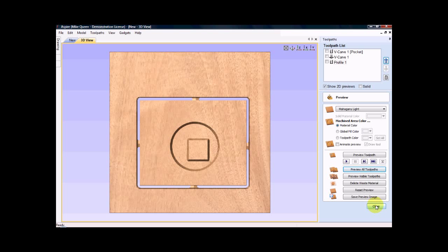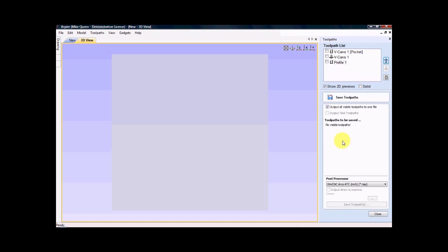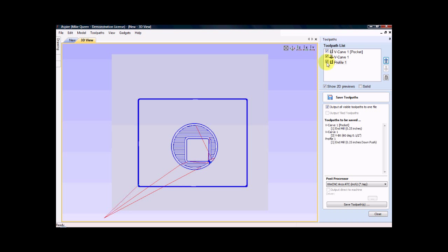I go to close. I go to save toolpath. Now since I'm using an automatic tool changing machine, I can select all of these and have it output in one file. So I just come down. I make sure that I've got my ATC post selected. And I just click.